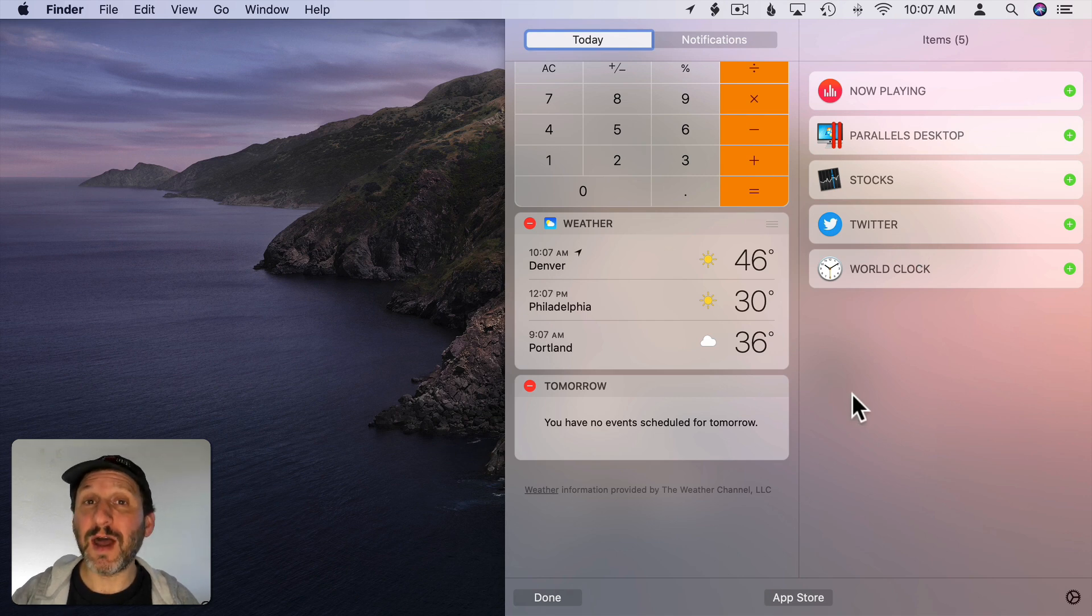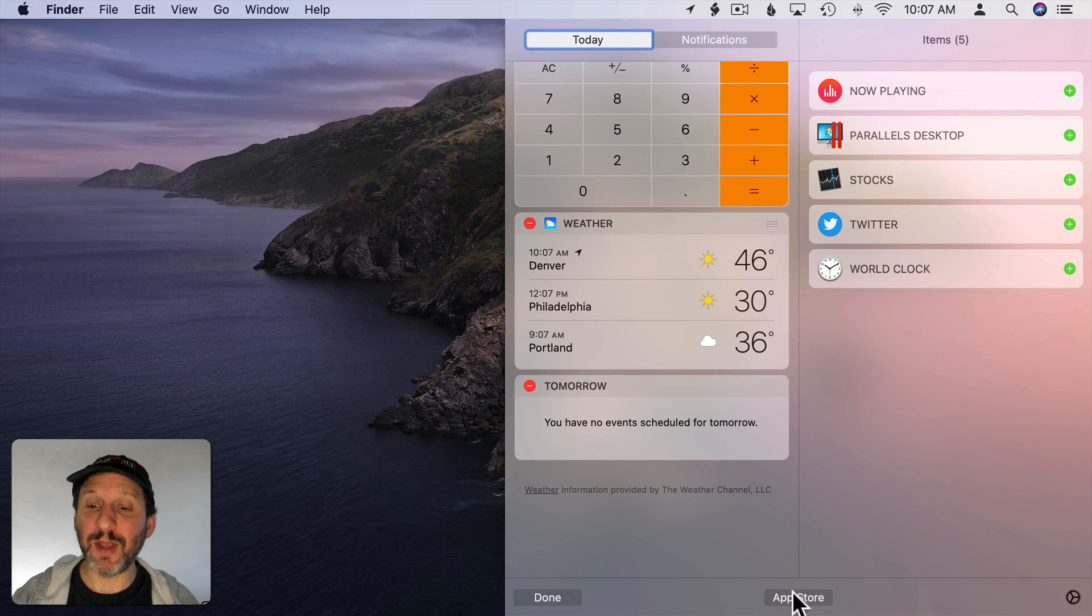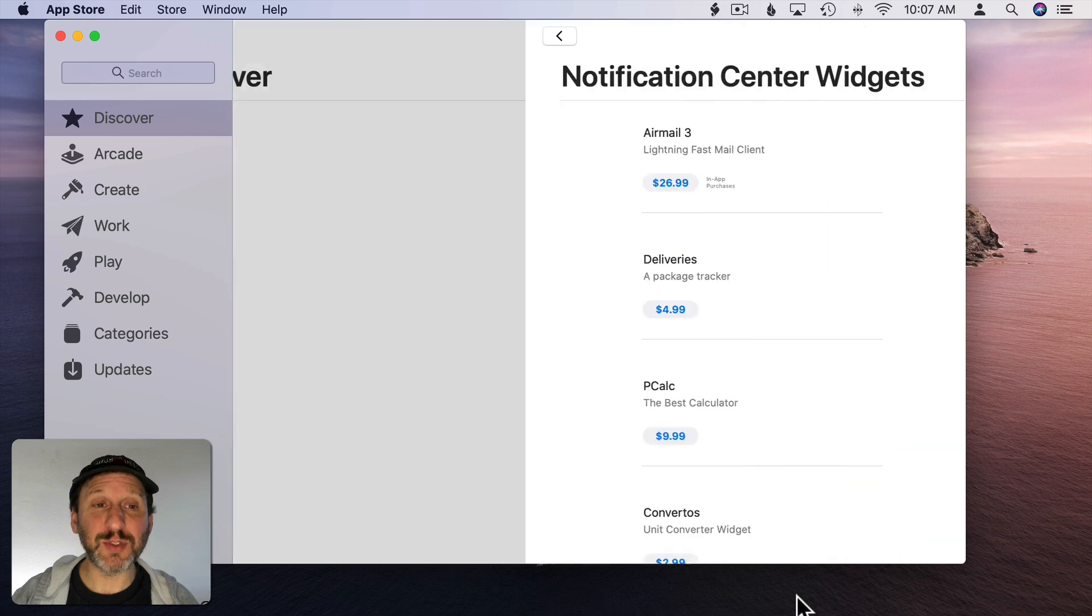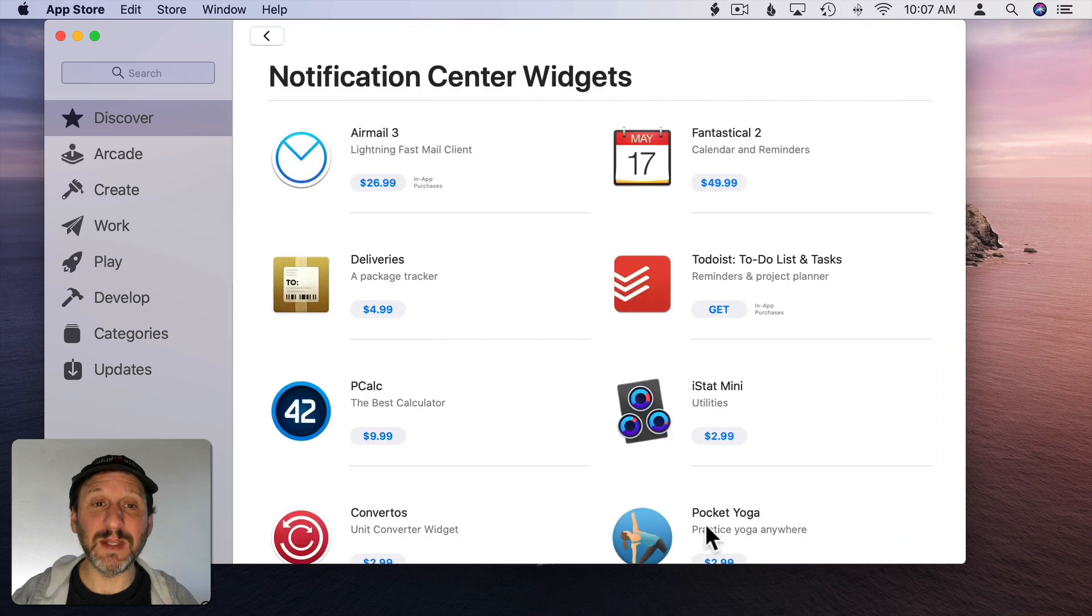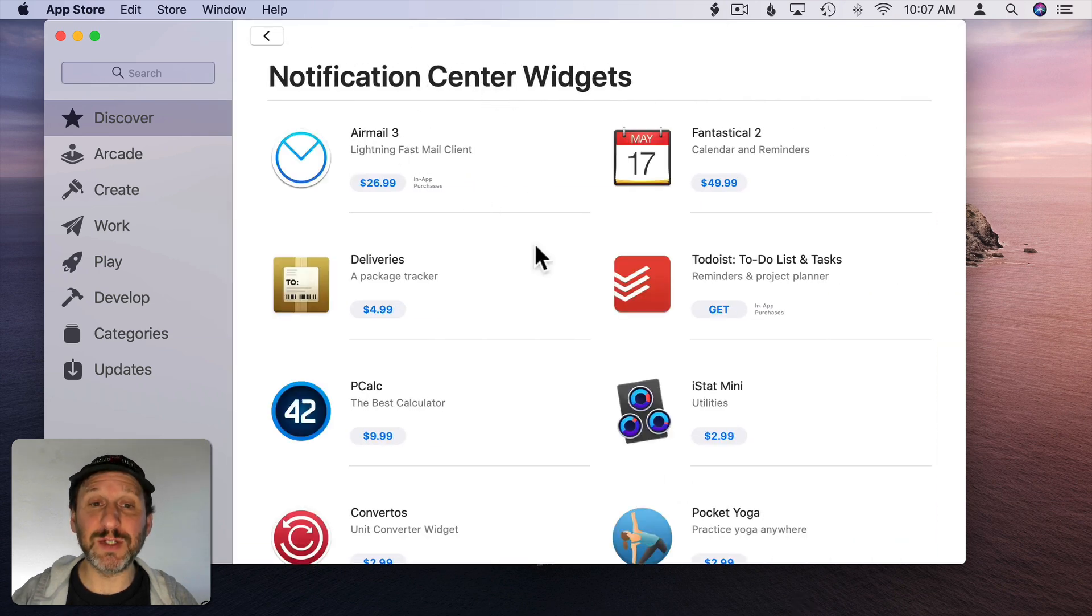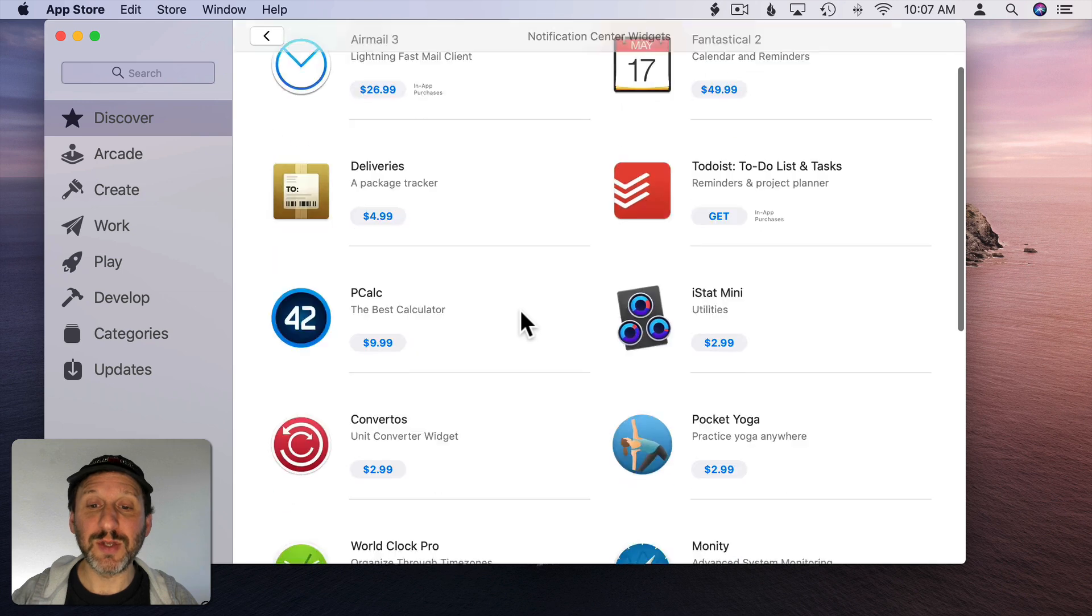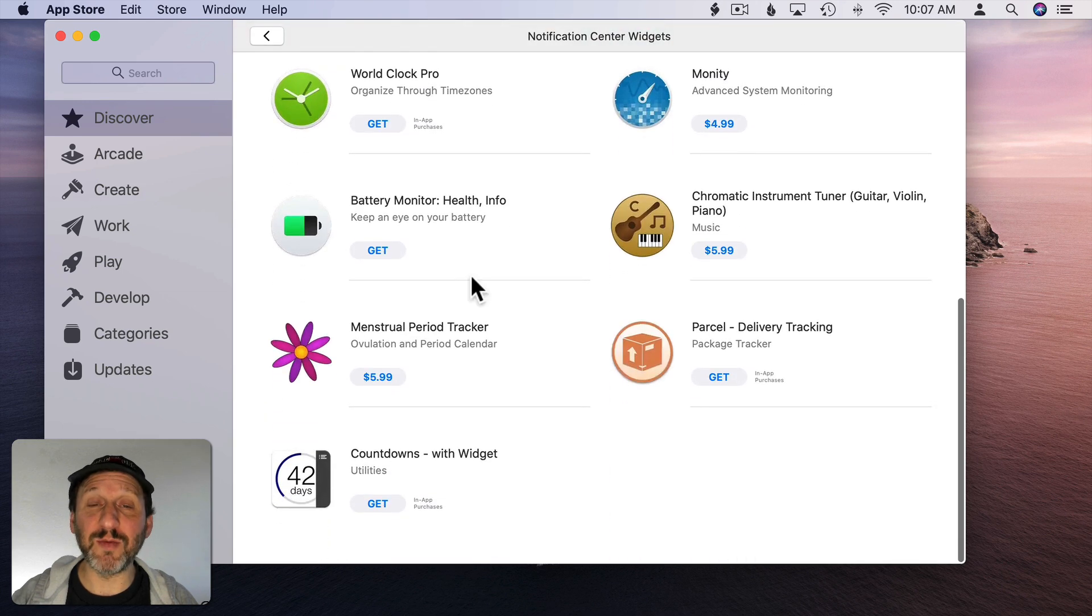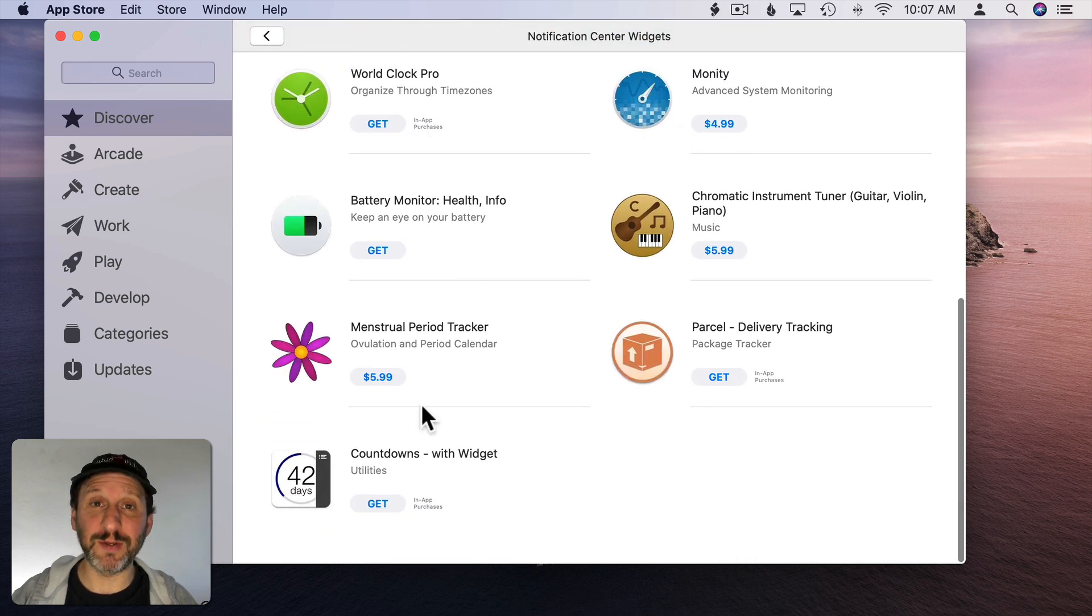You can find other apps that have widgets by going to the App Store. There's a button here at the bottom of the screen. Click that and it will take you to the App Store and show you a list of apps that have Notification Center widgets in them. So you can see if any of your favorite apps have them or if any of these look useful to you.